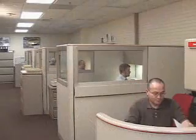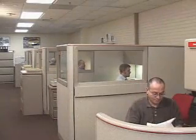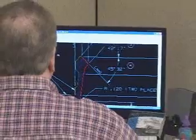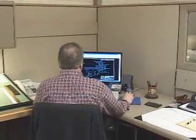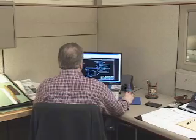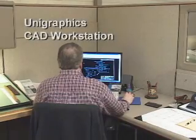Next, our process engineering department prepares the routing for the job, complete with each operation that will be involved in the production process. Here, each engineer is equipped with a modular Unigraphics CAD workstation.